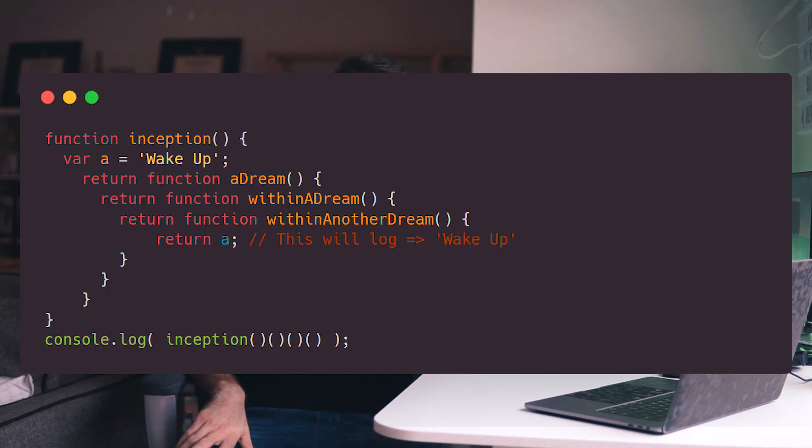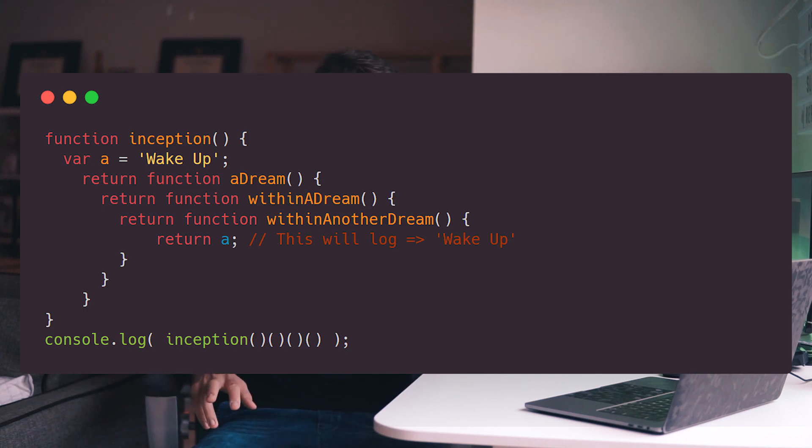No matter how many layers deep we go, a closure will always have access to the variables that have been declared outside of it. For now, all you guys have to remember is that a closure is a function within a function that gives us the ability to see the outer function's variables. Thanks for watching the video, I really hope you enjoyed it, and if you guys spotted any mistakes don't hesitate to mention them below.